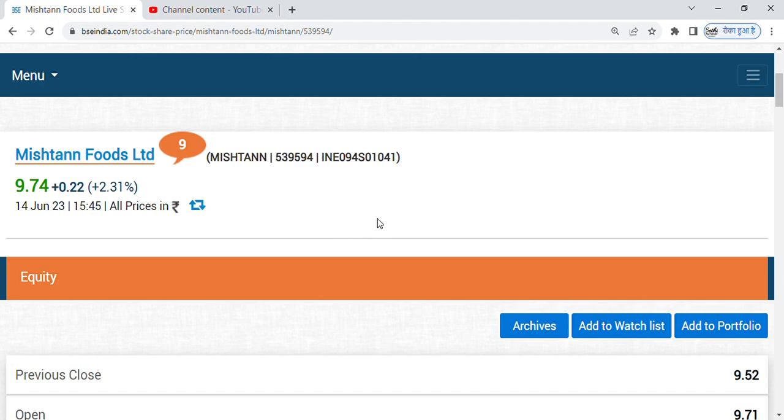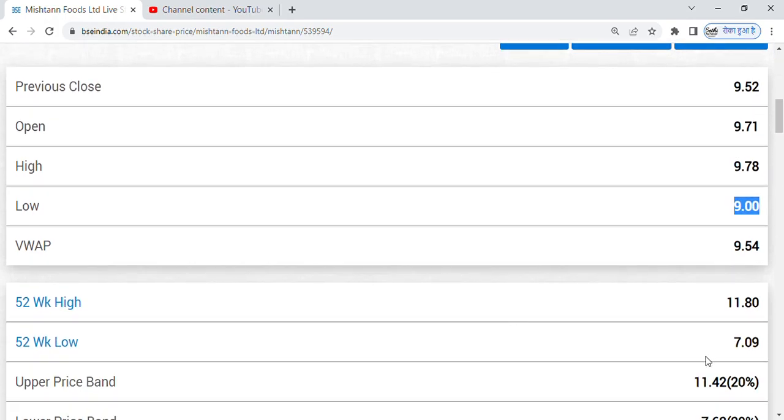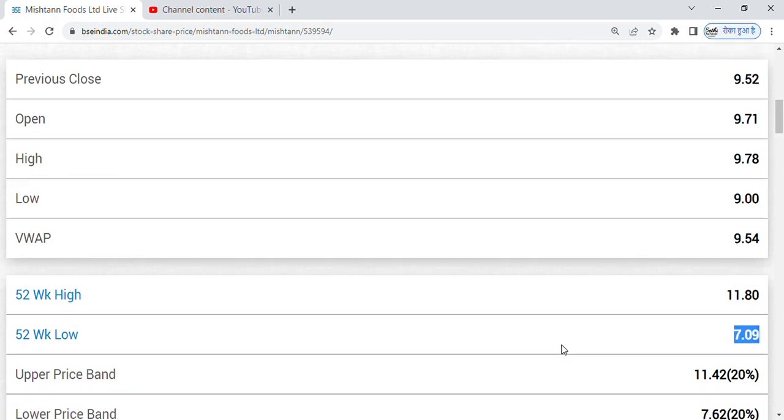And short-term and long-term, both of you can make a good return. Today it is going at 9.78. Its 52 week high is 11.80 and low is 7 rupees.